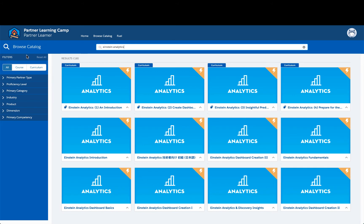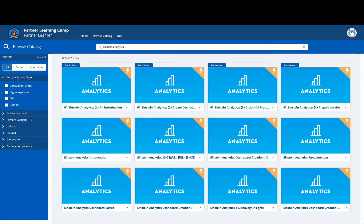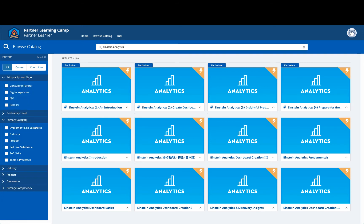You can use the filters on the left to browse the catalog. For example, maybe you only want to see a course, or maybe you want to see a broader curriculum. You can use multiple filters at the same time to help narrow your search results. On both the home page and the browse catalog page, you'll see course and curriculum cards, and you can click on any card to see additional details.